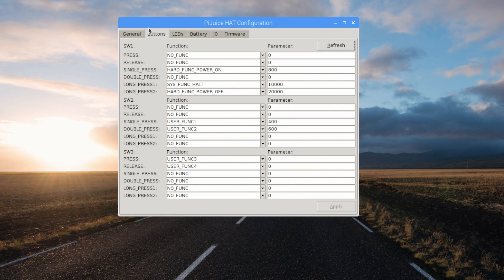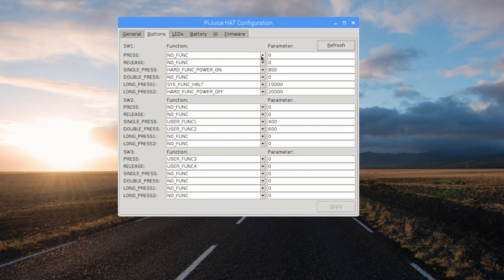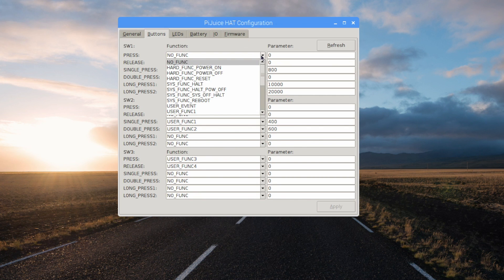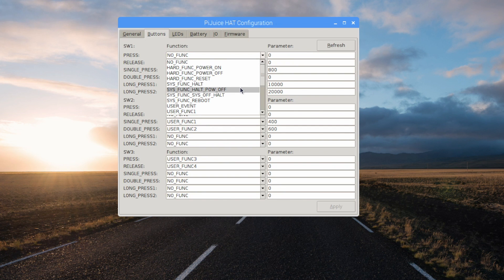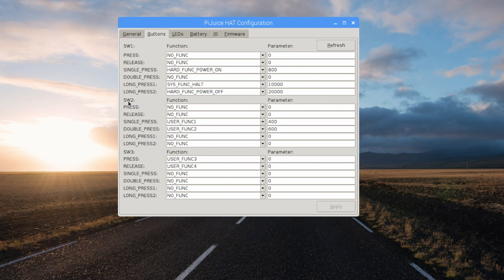Like I mentioned, there's three buttons on this unit. We can set what the buttons do. Switch 1. When we press, no function, but we can set it up. Power on, power off, reset, halt, halt power off. There's a few other options here. Same thing with switch 2 and switch 3.